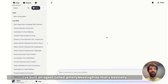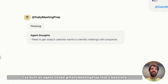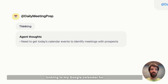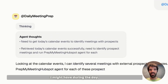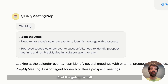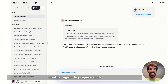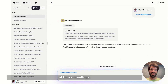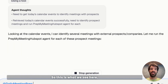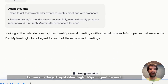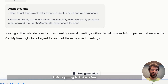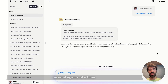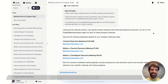I've built an agent called Daily Meeting Prep that's basically looking in my Google Calendar for the next prospect meetings that I might have during the day. It's going to call another agent to prepare each of those meetings. Let me run the PrepMyMeeting HubSpot agent for each of the prospect meetings. This is going to take a few seconds because it's running several agents at a time — and there we go.